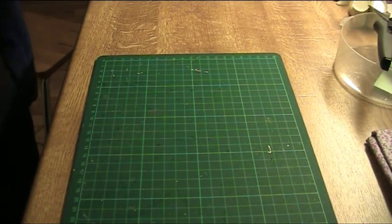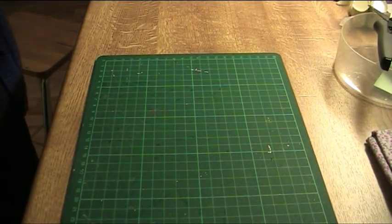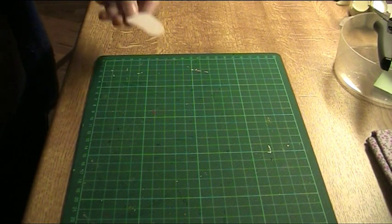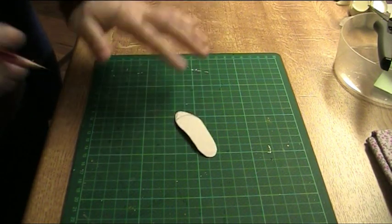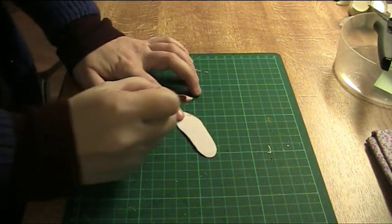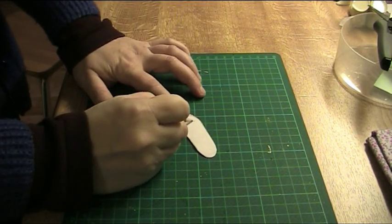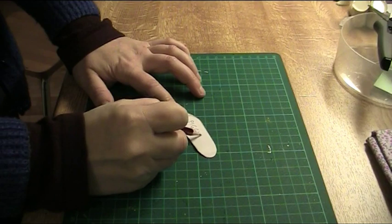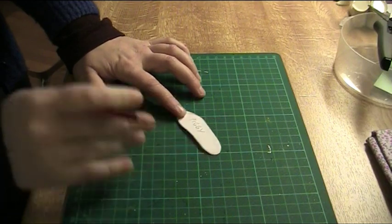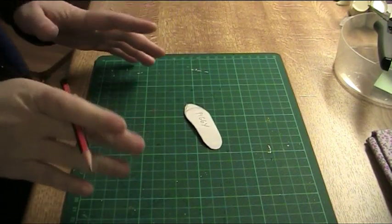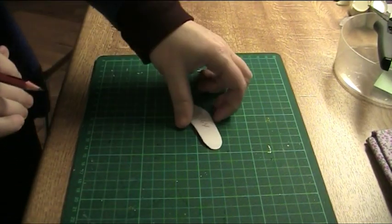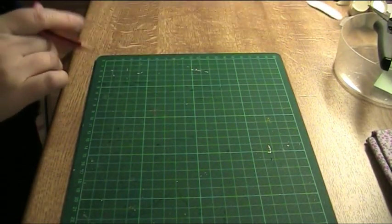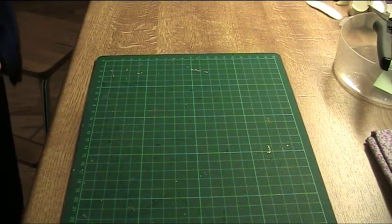I'll finish this video with a couple of useful tips. The first one is when you have a pattern write down the name of the doll. Then you'll know later when you look at the pattern you'll know exactly what doll it's made for.